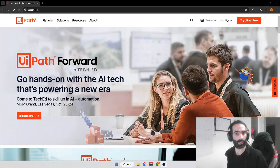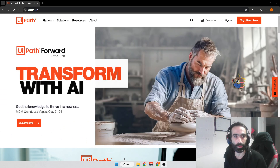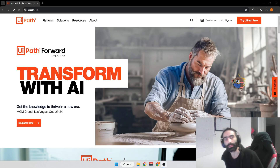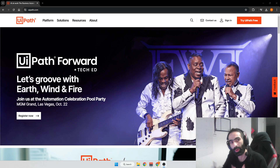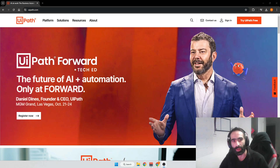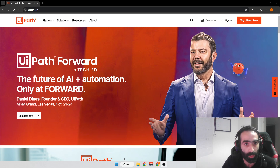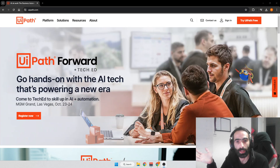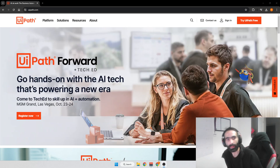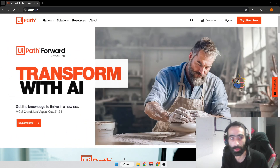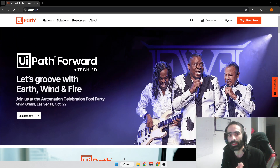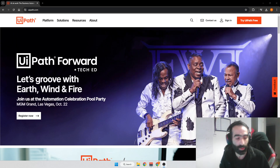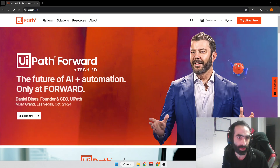Hey guys and welcome to my new series where we're going to explore RPA — robotic process automation — and how you can use it along with a very popular tool called UiPath. Before I talk about UiPath I will first quickly talk about what RPA is. Basically, RPA is a way to automate repetitive tasks that we all hate doing, like filling out forms, copying data between applications, or sending the same email over and over again when you're onboarding new teammates.